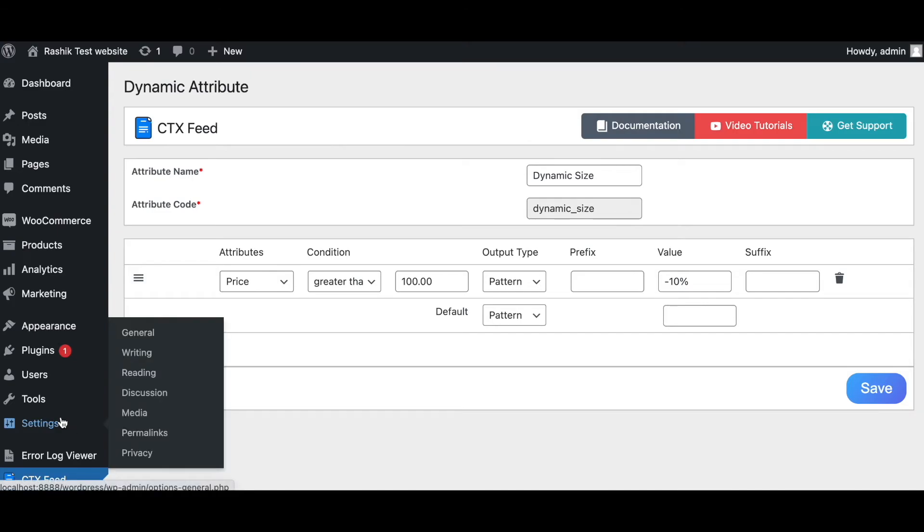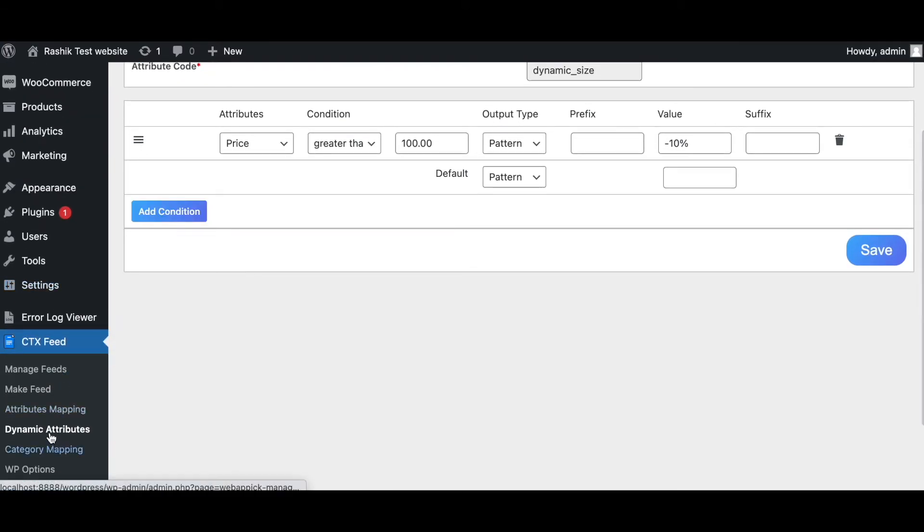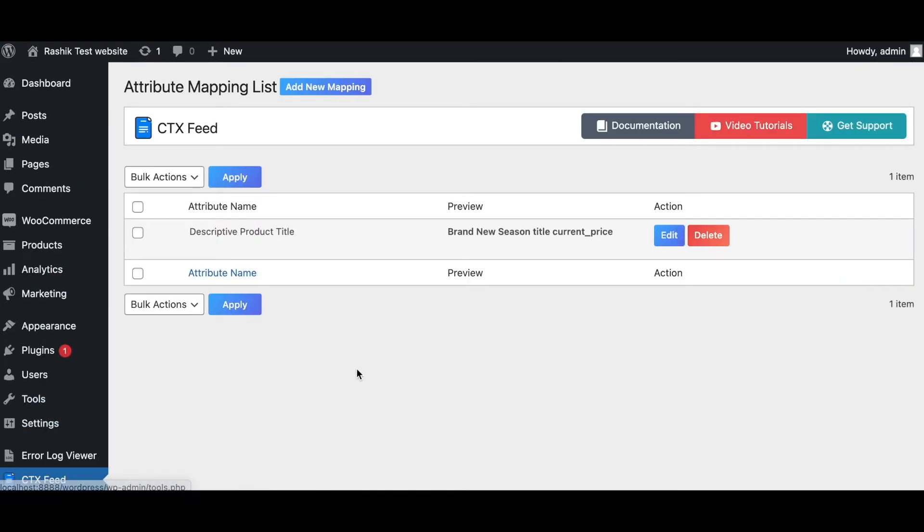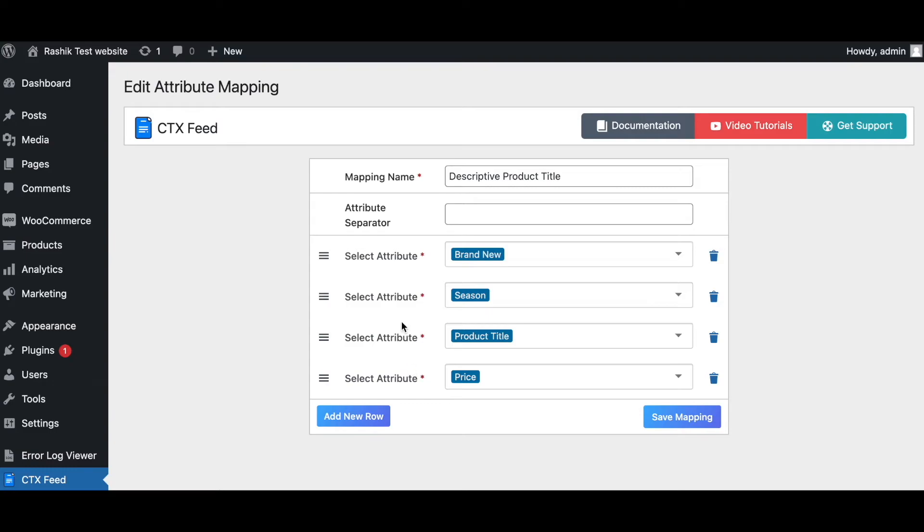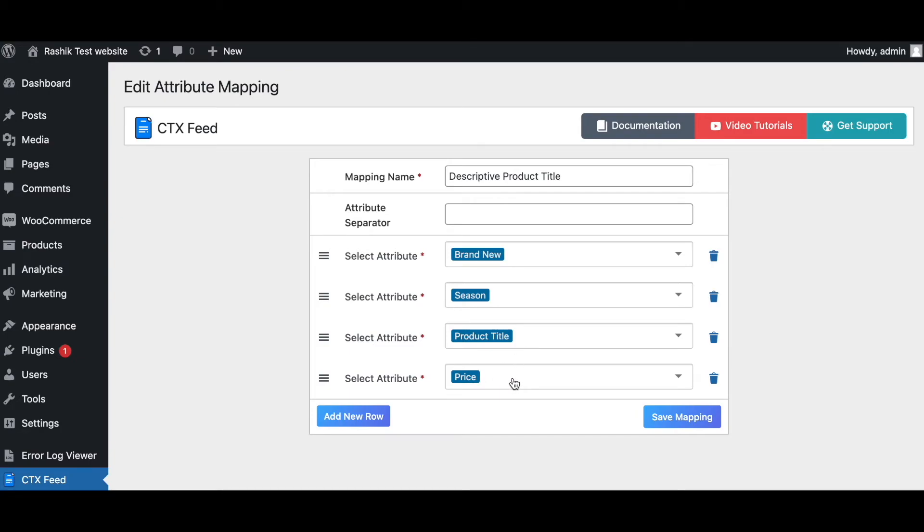Another powerful function that we can use for our attributes is attribute mapping. Under attribute mapping, you can easily configure different attributes and string them together according to your needs. As you can see right here, I've created a product title which gives us the brand, new season, and the product title, and on top of it, it gives us the price. So it really allows you that extra flexibility and create your attributes according to your own needs.